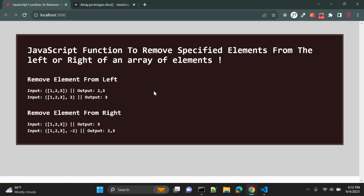In this video, we are going to create a very simple JavaScript function to remove specified elements from the left or right side of an array of elements. So let's say we want to remove some elements from the left and we have an array with 1, 2, 3 elements and I am not passing any parameters as a second value.